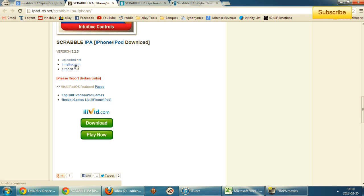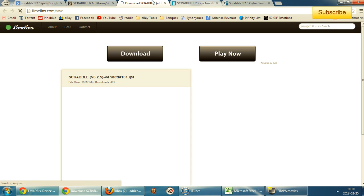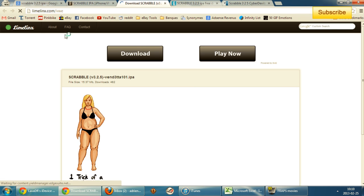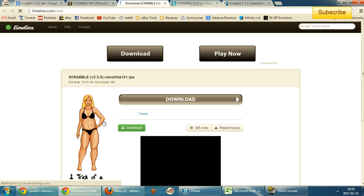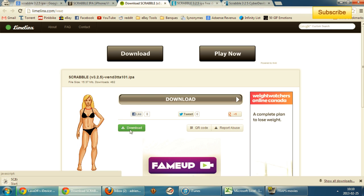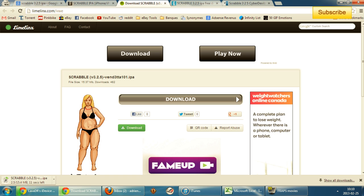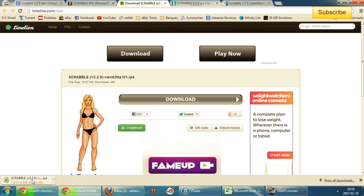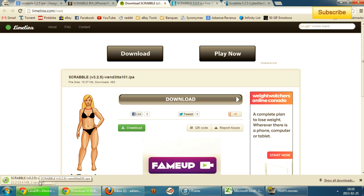You can select various links and find the right download button — you just have to find the correct one. Some websites look different, but you're downloading the Scrabble 3.2.5 IPA file. Make sure iTunes is running.